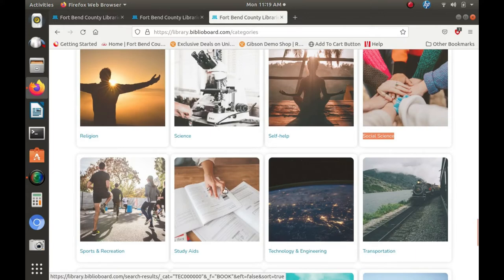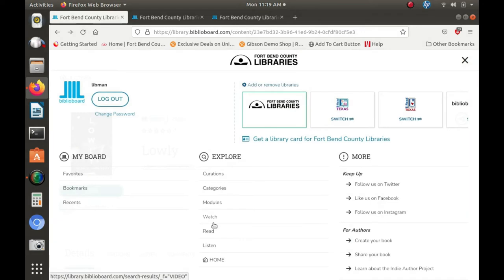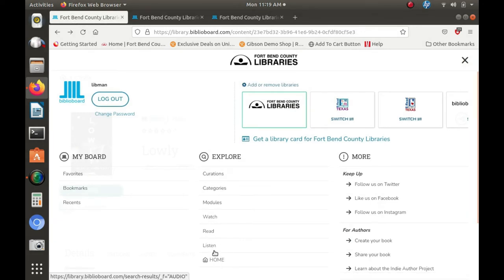You also have the option of watching a multitude of videos or listening to audiobooks by exploring Biblioboard's multimedia collection in the Explore section.